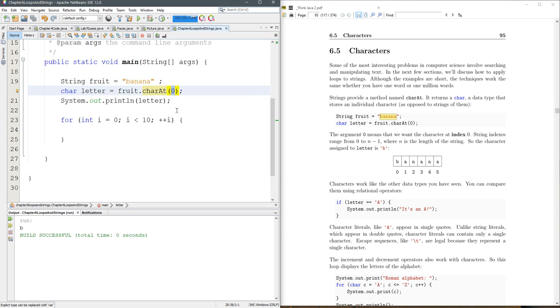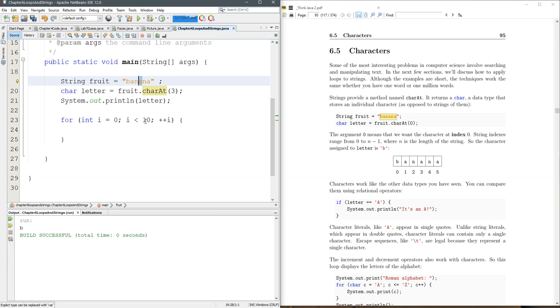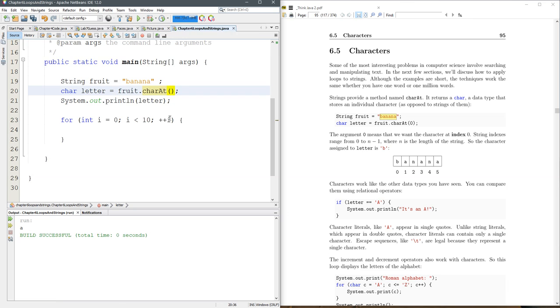Alright, and we can get the charAt three, so what's that going to be? Zero, one, two, three, we're going to grab that a right there, and you can change it to anything you want. Now let's get crazy.